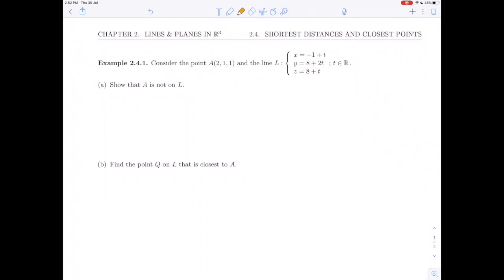In this video, we're going to do example 2.4.1, which is part of the unit on section 2.4, shortest distances and closest points. In this example, we're going to implement the procedures discussed in the last video — in particular, how to find the distance and the closest point from a point A to a line L.